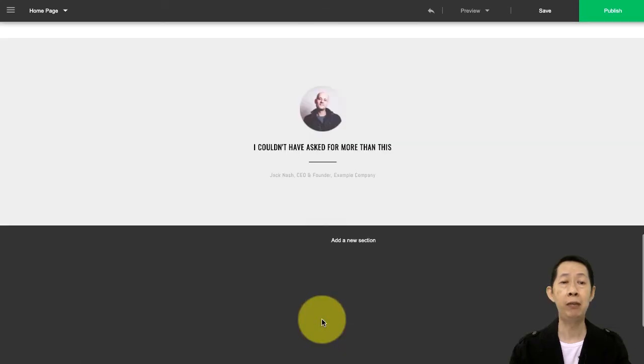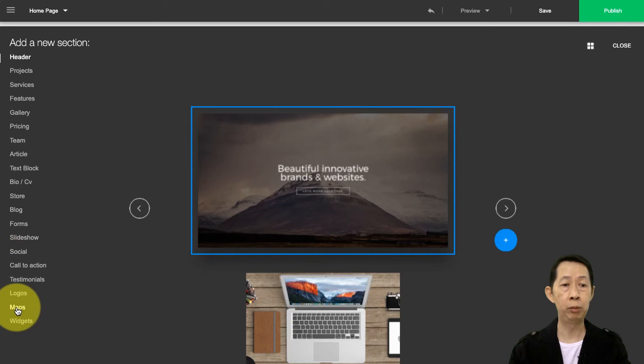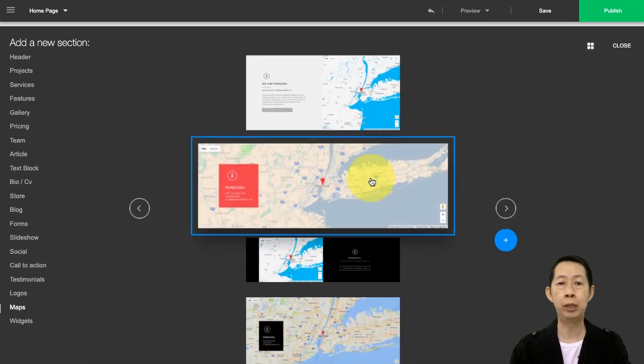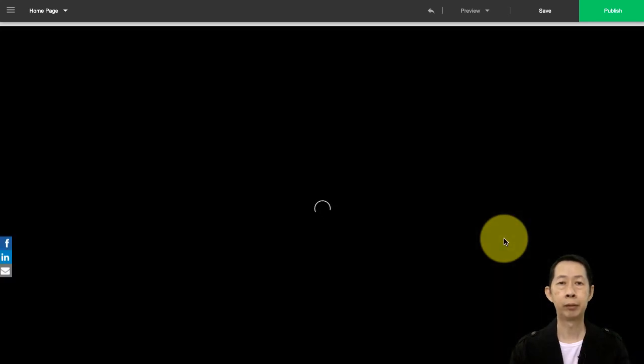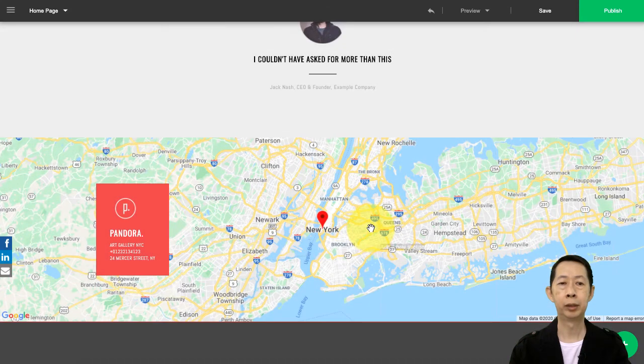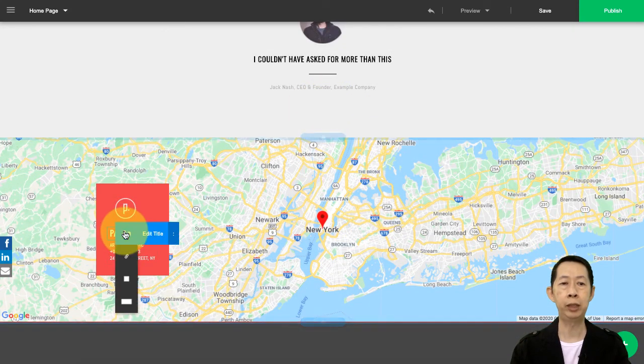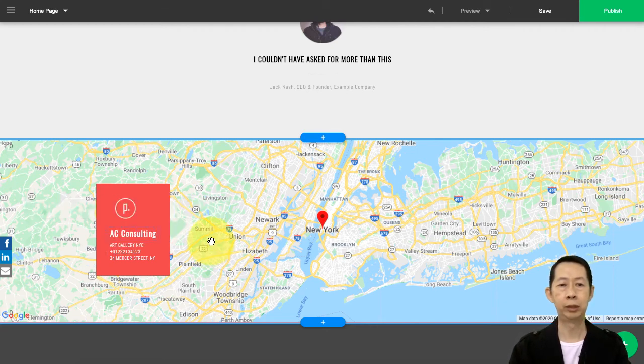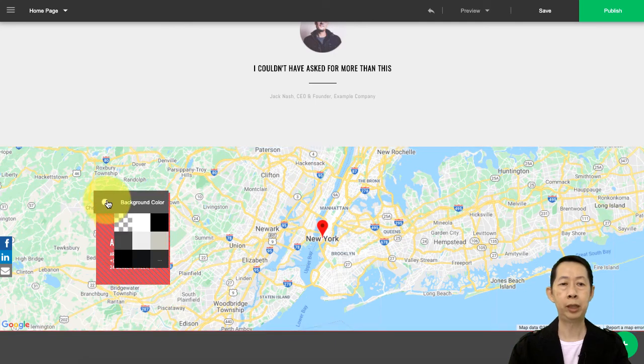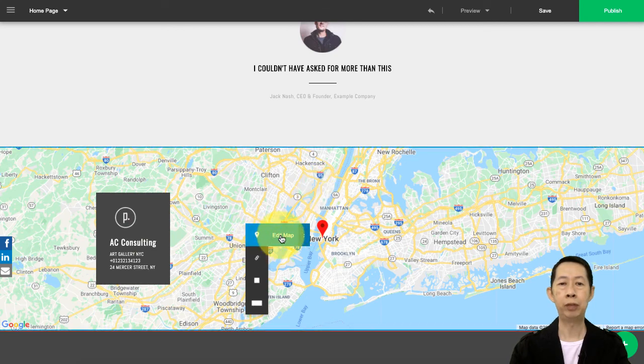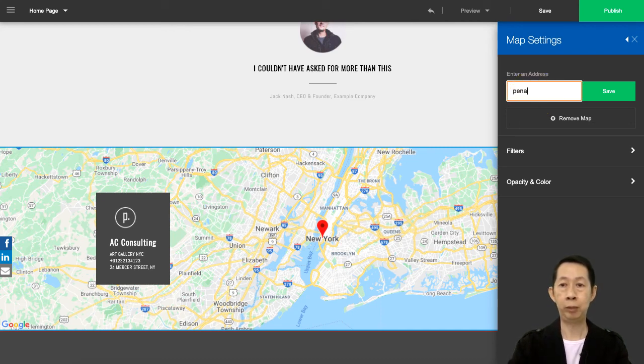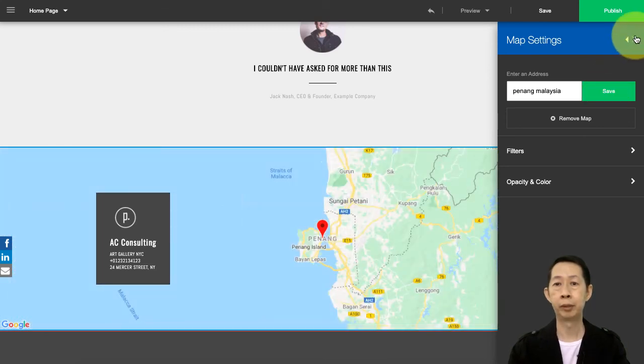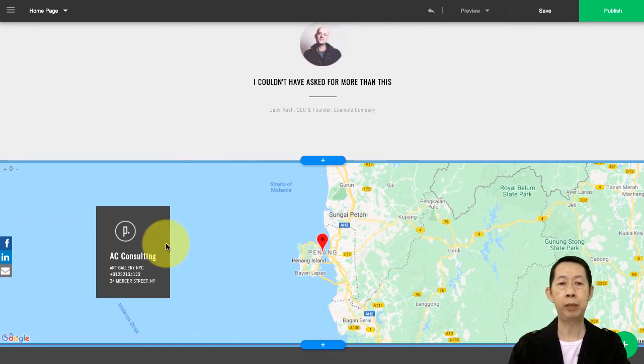And then if you want, you can actually have a contact section. This is what you should do - put a map with your contacts. Let's say I want this. Once you have this, you can just change it - AC Consulting, and then what is your address. You don't like this color, then just change it. See, so easy. Then if your address - just edit your address. Here I'm in Penang, Malaysia - save it. Basically it will show Penang, Malaysia. That's it. So this is my address.